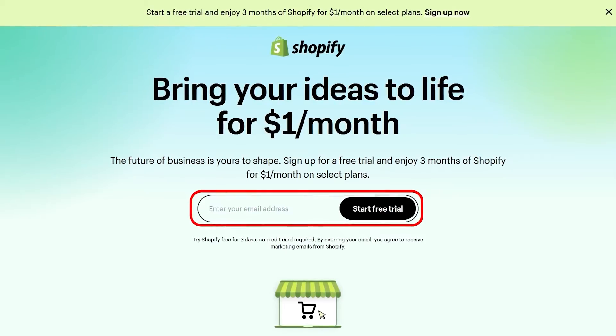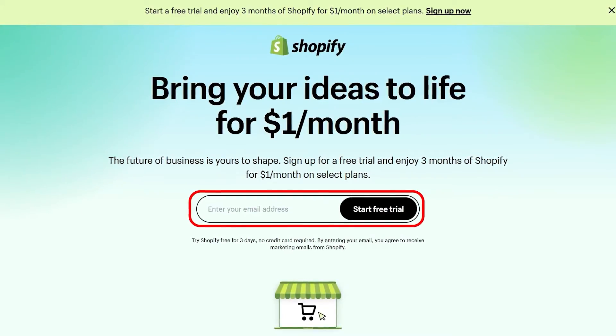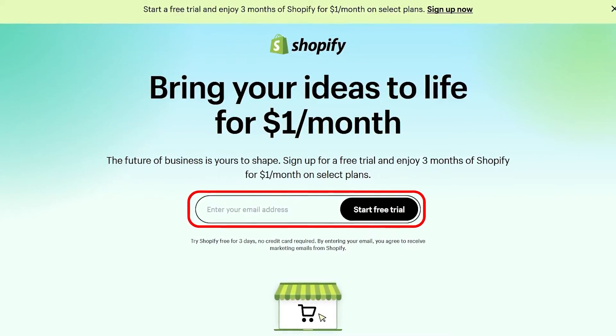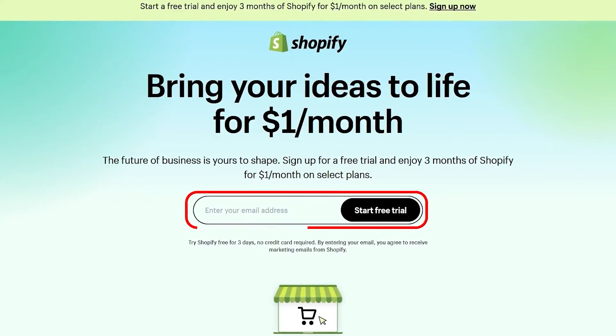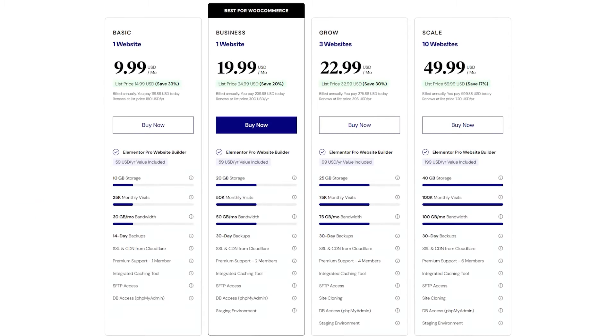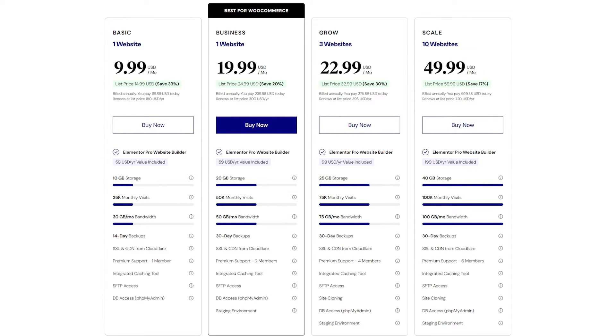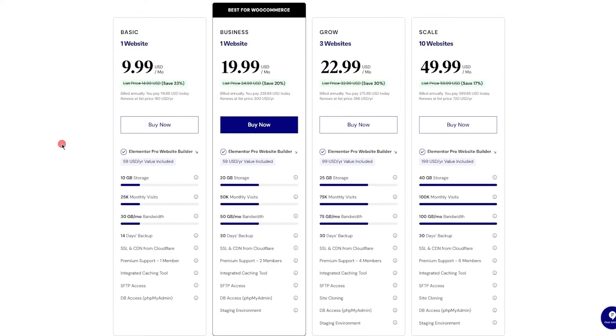Now, as far as cost, both Elementor and Shopify come with different plans to choose from, and they also offer free trials. But let's start with Elementor. It costs anywhere between $10 and $50, depending on how many websites you're looking to build and the amount of monthly visitors expected.